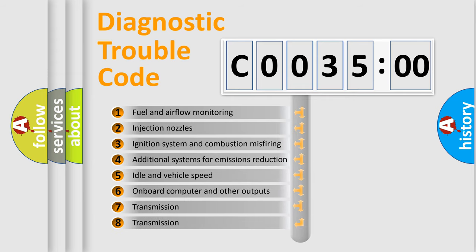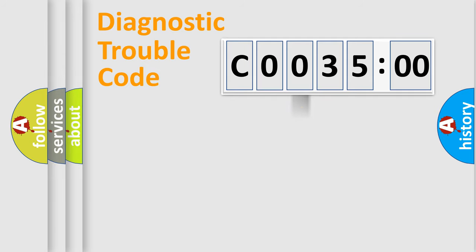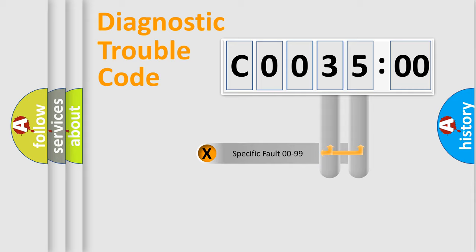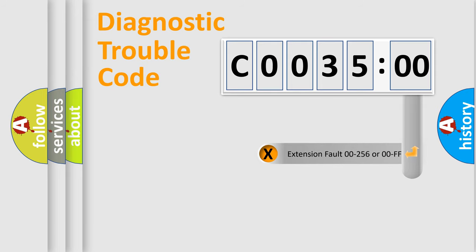The third character specifies a subset of errors. The distribution shown is valid only for the standardized DTC code. Only the last two characters define the specific fault of the group. The add-on to the error code serves to specify the status in more detail.